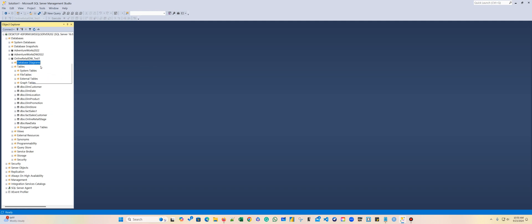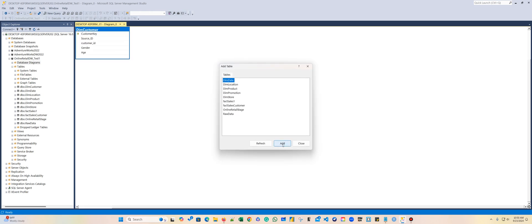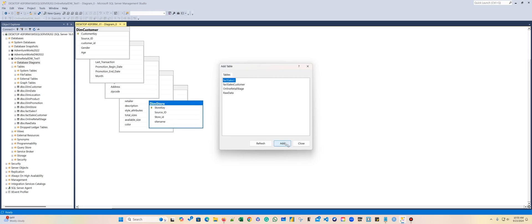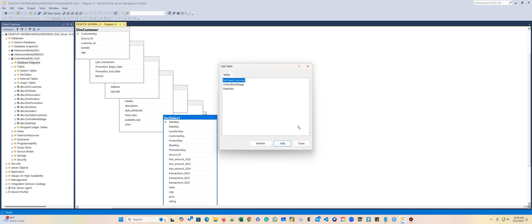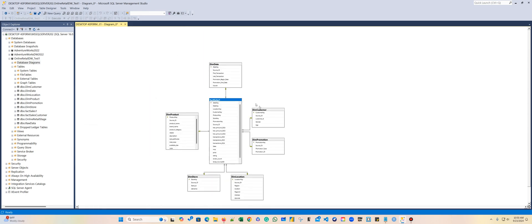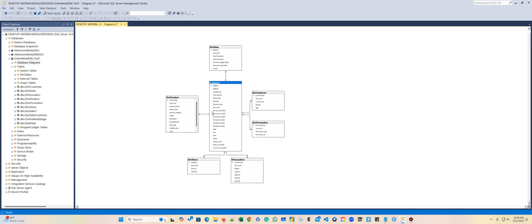I'm going to create two diagrams. I'm going to add all the dimensions and my fact. Do not add the fact sales customer, because that's another diagram. That's my first diagram — the sales — and you have the date, the product, customer, promotion, location, and in store. And also, you have here in the fact sales two general dimensions: the order number, and the invoice number.